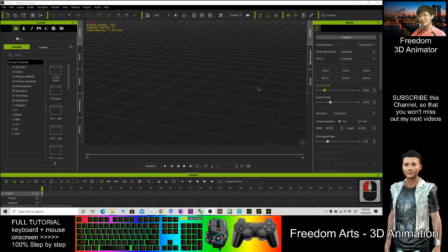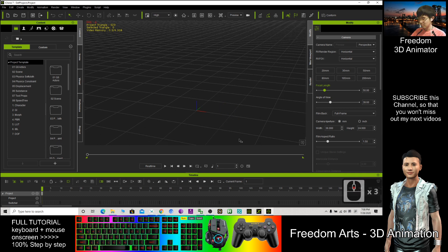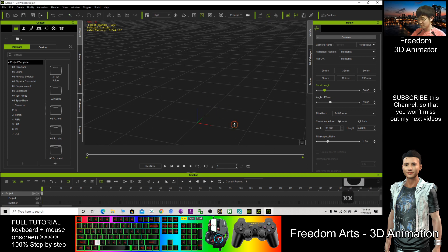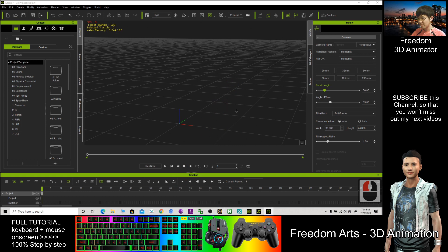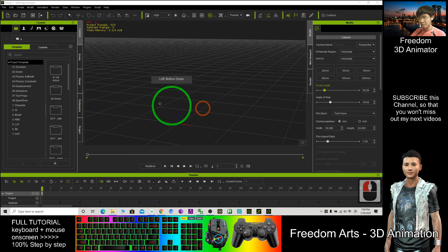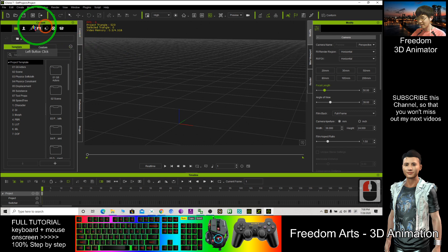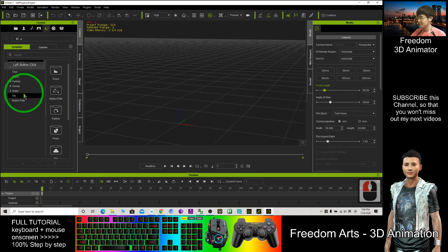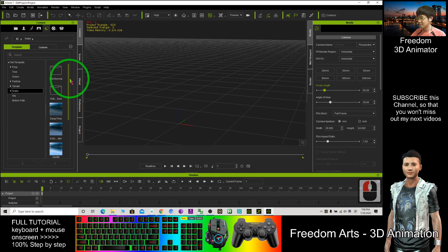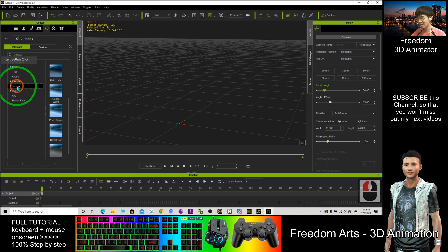Hi, my name is Freedom. Today I'm going to show you how to create water in iClone. Now you see where's the water - click here under content, then click here for water. But before that, I don't want to put the water first. I'll put the terrain.